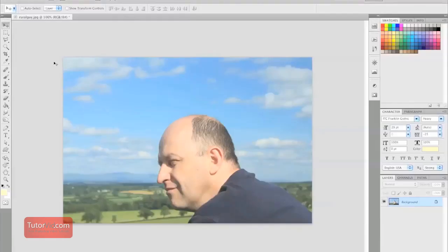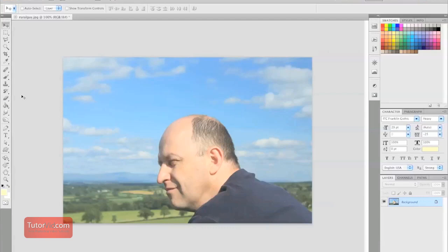Welcome to another tutorial from TutorVid.com. Today we're going to teach you how to insert text into a custom shape rather than just a rectangle. Let's go ahead and jump right in.